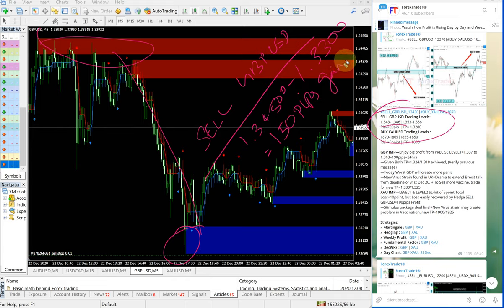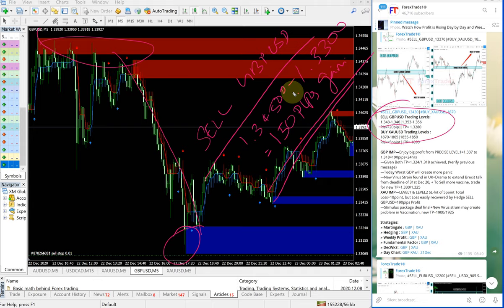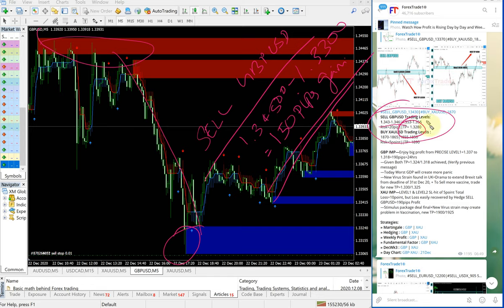Till 1.3300, which is 150 pips gain. This is very good profit. Any follower of our free channel would have made this much good profit, like 150 pips gain.